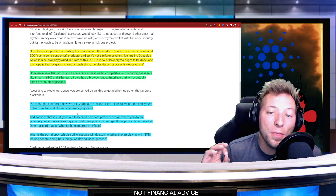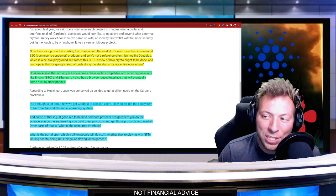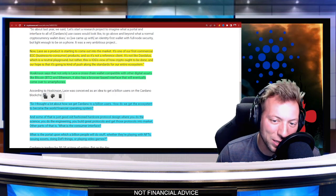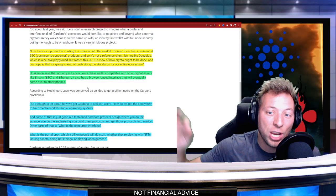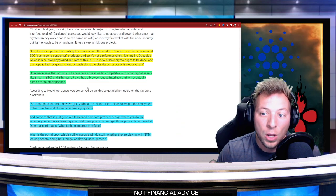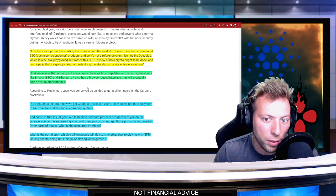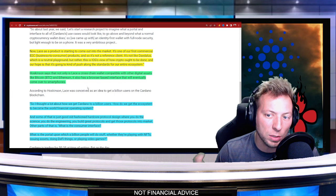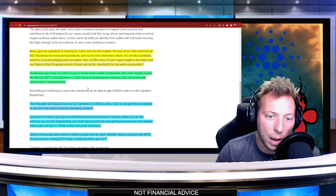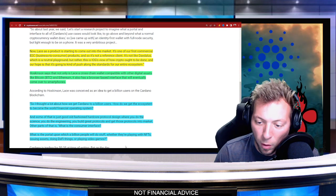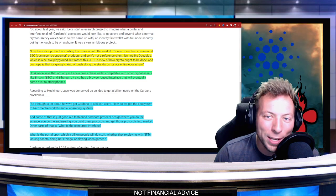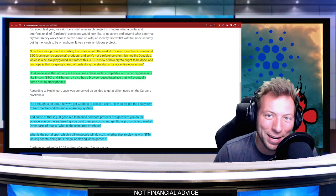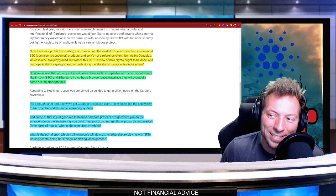So this wallet, listen to how innovative this is. He says not only is the Lace wallet a cross-chain wallet compatible with other digital assets like Bitcoin and Ethereum, it also has a browser-based interface that will eventually come over to smartphones. Nobody is doing this right now.